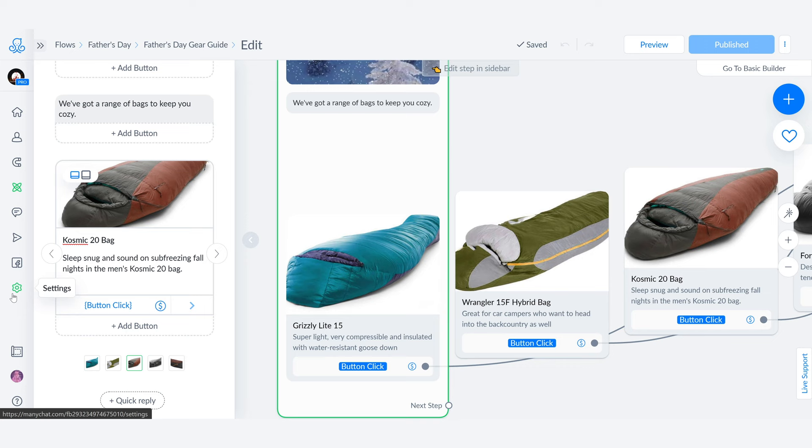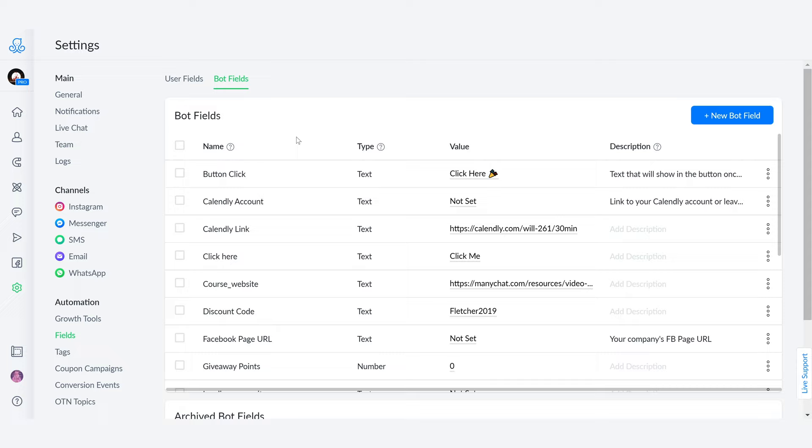go back to fields, bot fields are best friends and we're going to change this one into buy here.